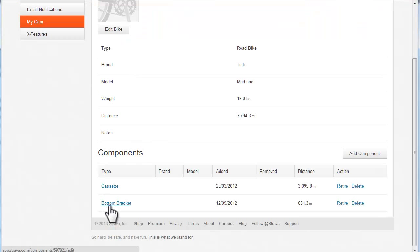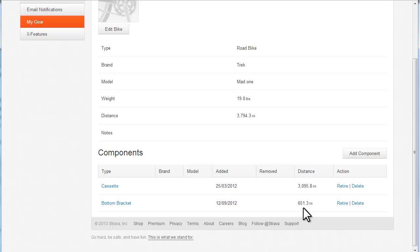So you can add components retrospectively like that, and as long as you know roughly the date you put it on, it will tell you how many miles you've done since, which is really handy.